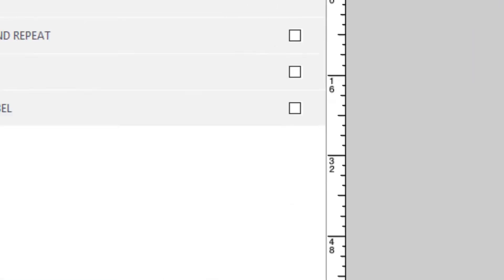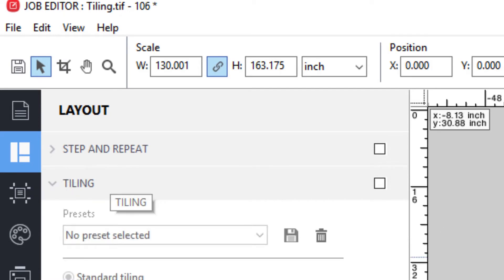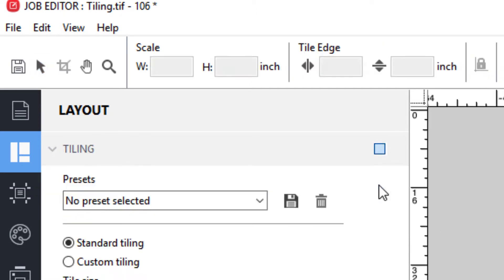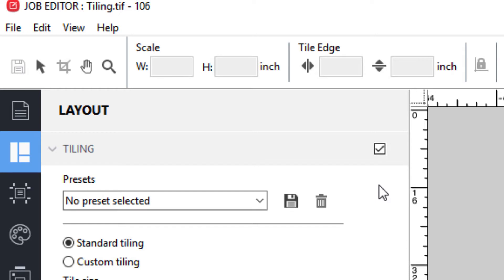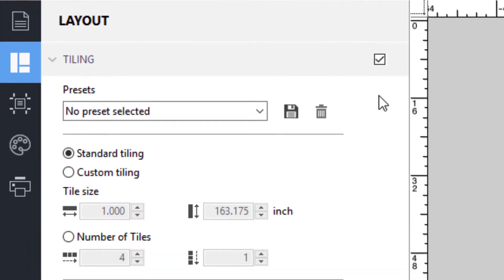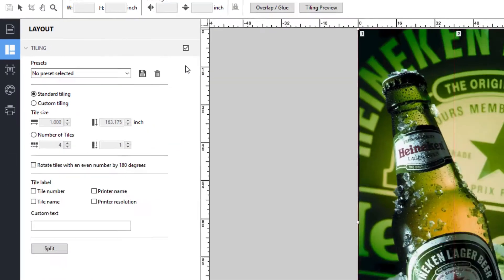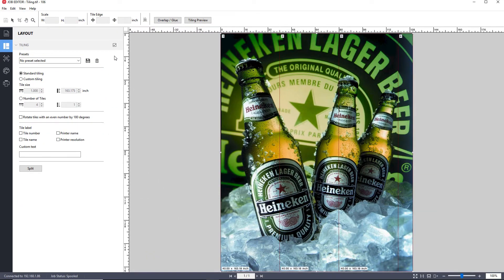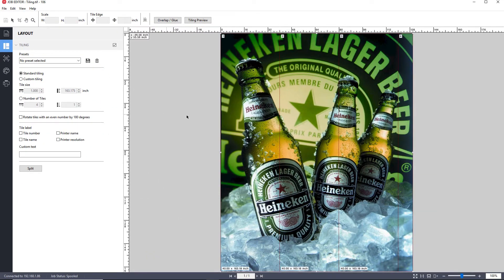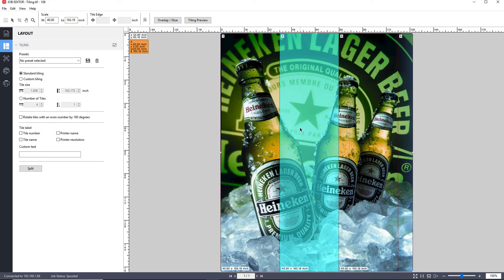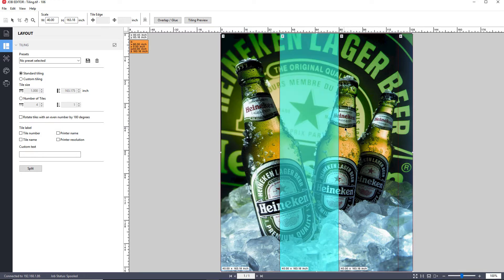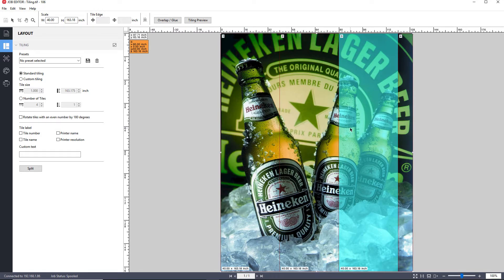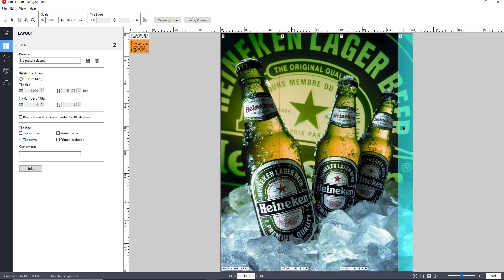Switching to the layout pane and opening the tiling panel and selecting the checkbox on the right hand side of the header enables the tiling feature. Now, by default, standard tiling was automatically applied to the job. In standard tiling, your Fiery system will automatically divide your graphic into the largest individual tiles possible that will fit on your media.